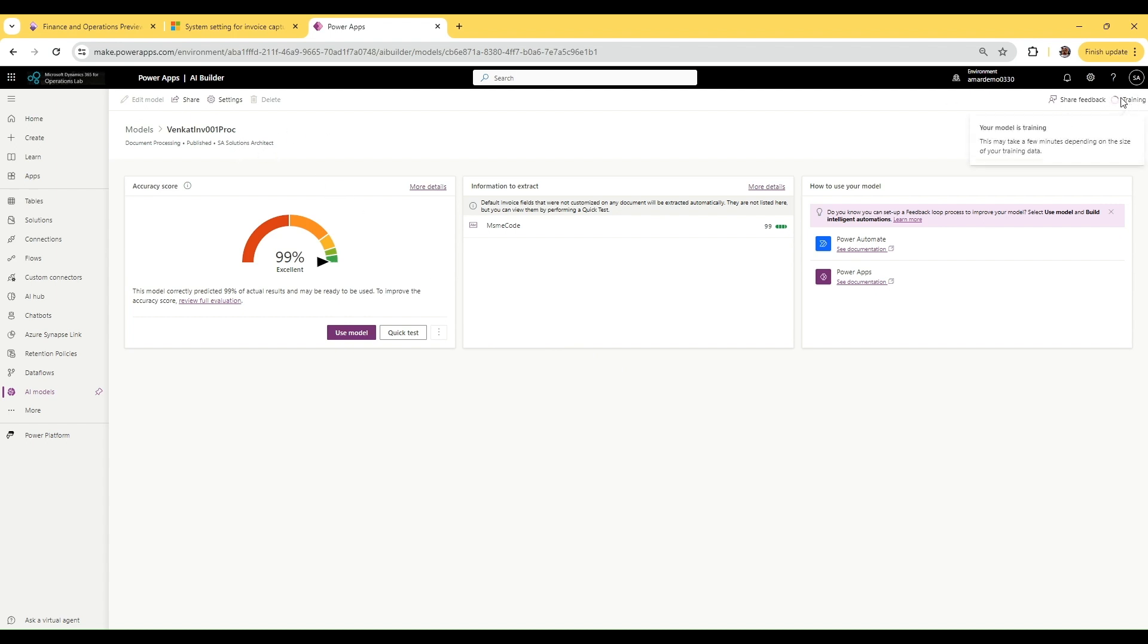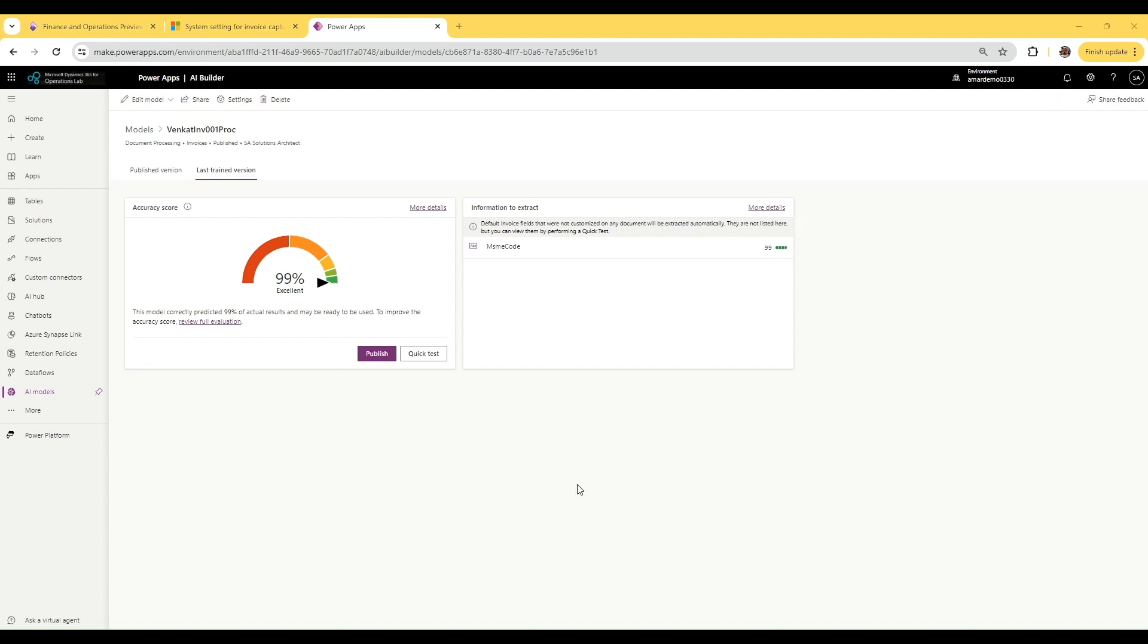Since the training is still ongoing, it won't allow me to publish yet. Wait for a minute... okay, it's ready. Click this button and it will get published. I have already published my version.